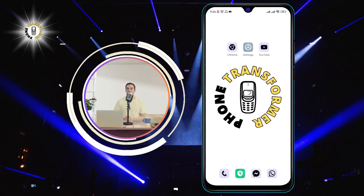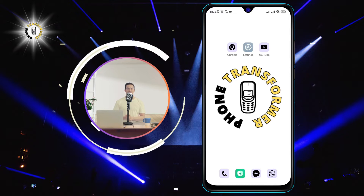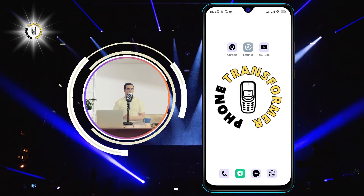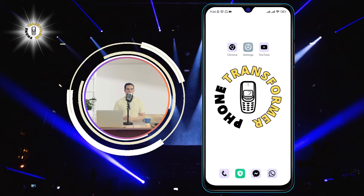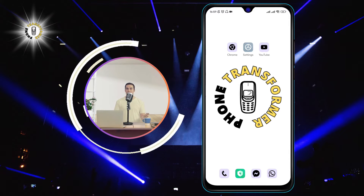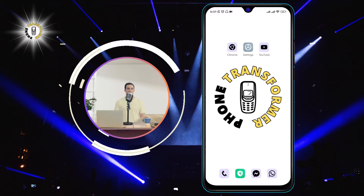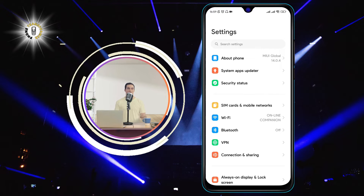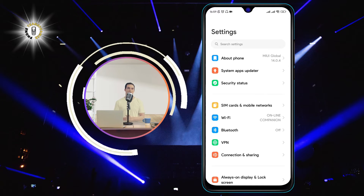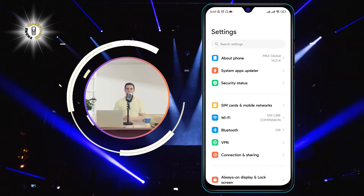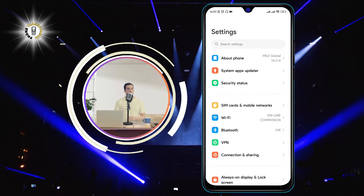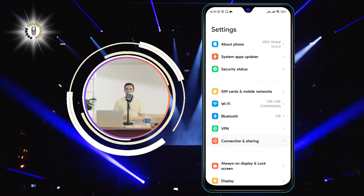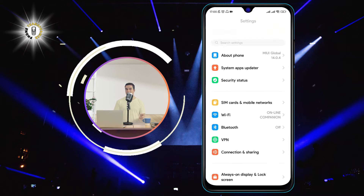Turning off auto-rotate is very easy and it only takes a few steps. Let me show you how to do it. Step 1: Go to Settings. You can access the Settings app by swiping down from the top of your screen and tapping on the gear icon. Alternatively, you can find the Settings app in your app drawer.